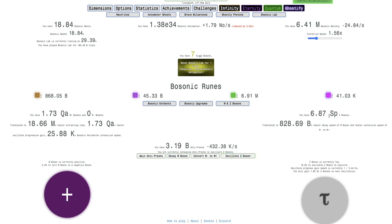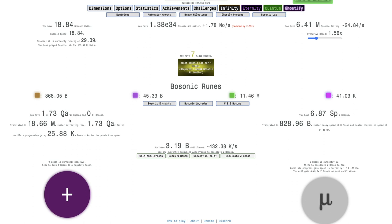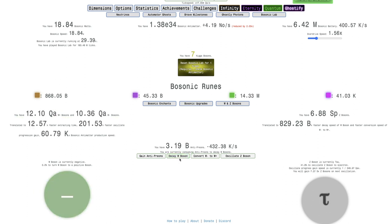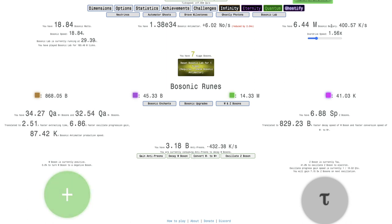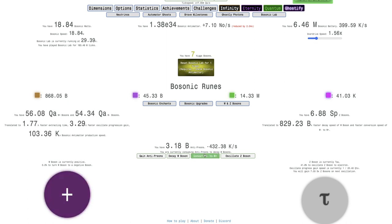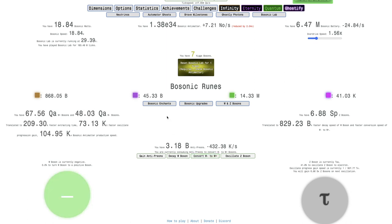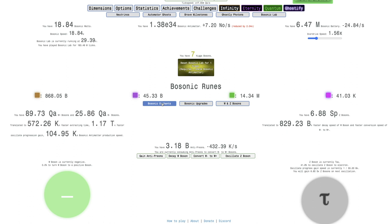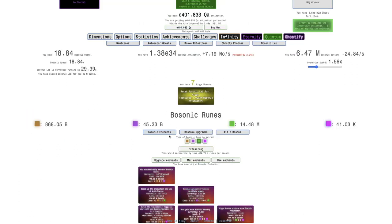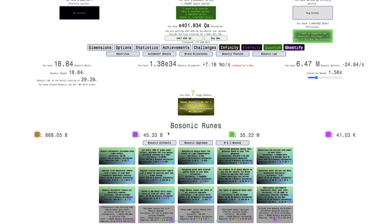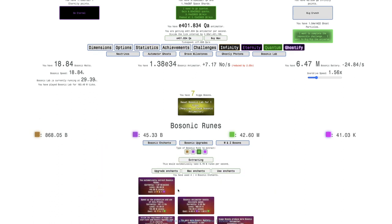Even more than that, first I can oscillate the Z-Boson, but this is going to be huge. I have not really touched W+ and W- Bosons all that much. You can just see how much faster this is. This is insane.